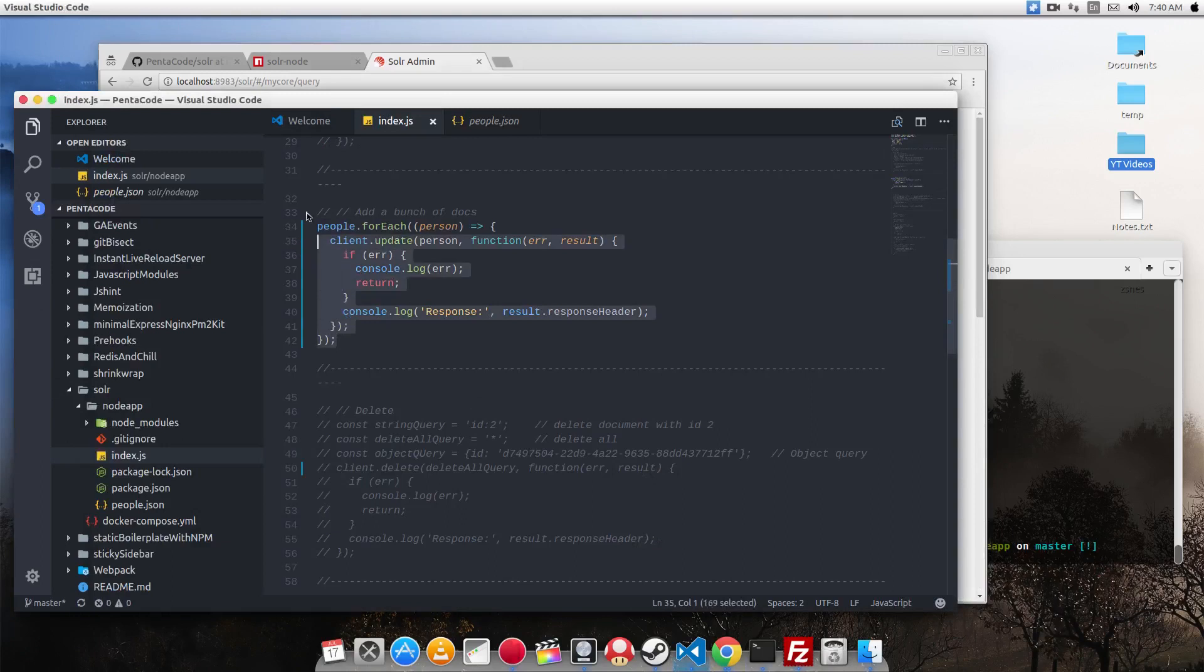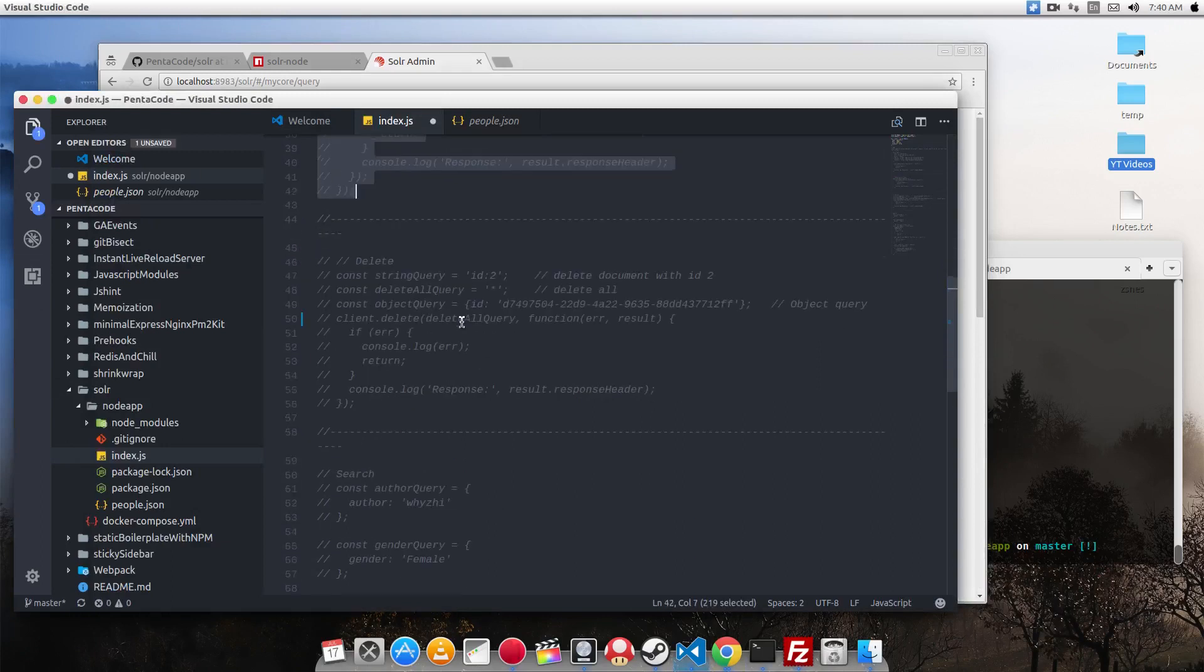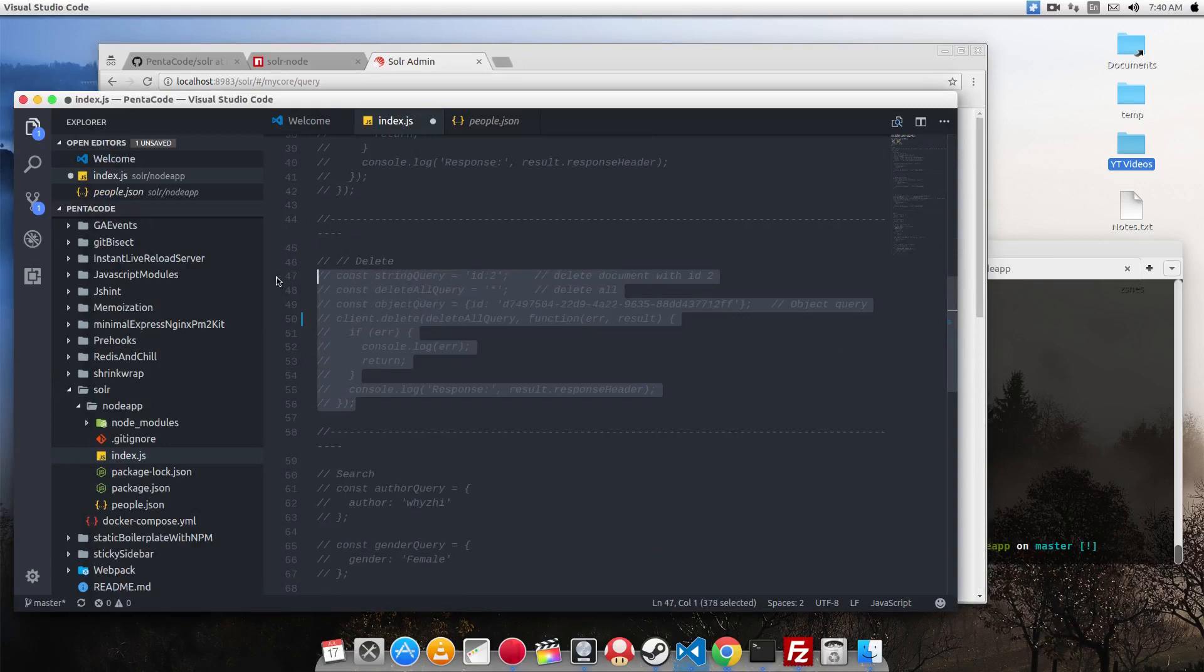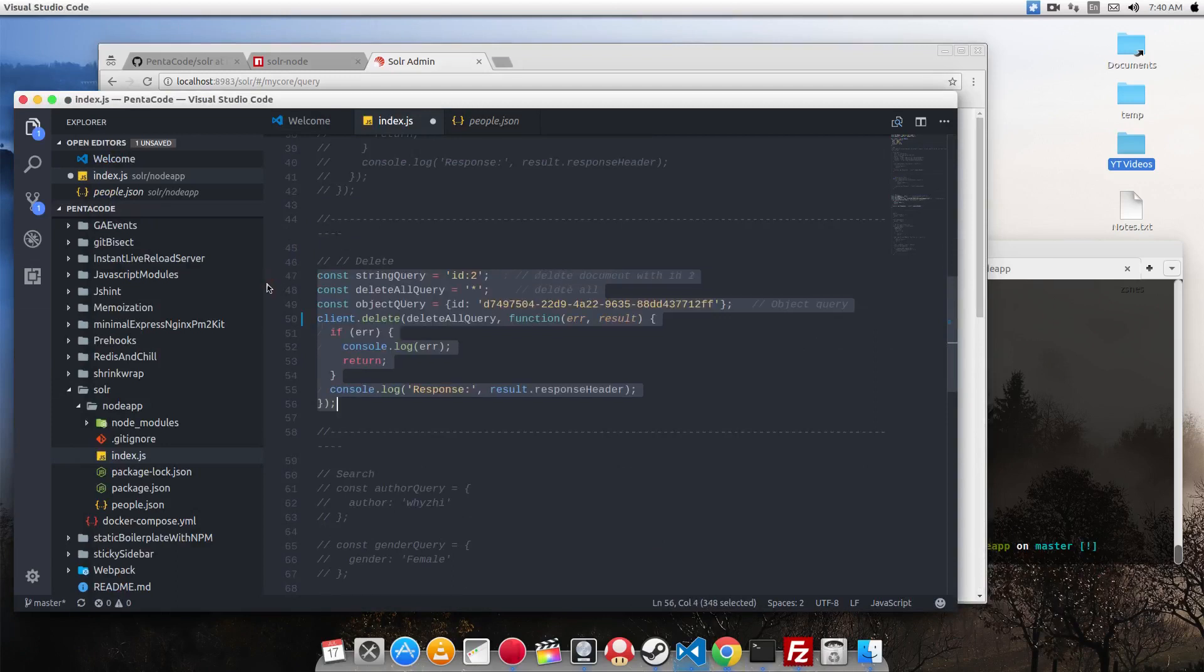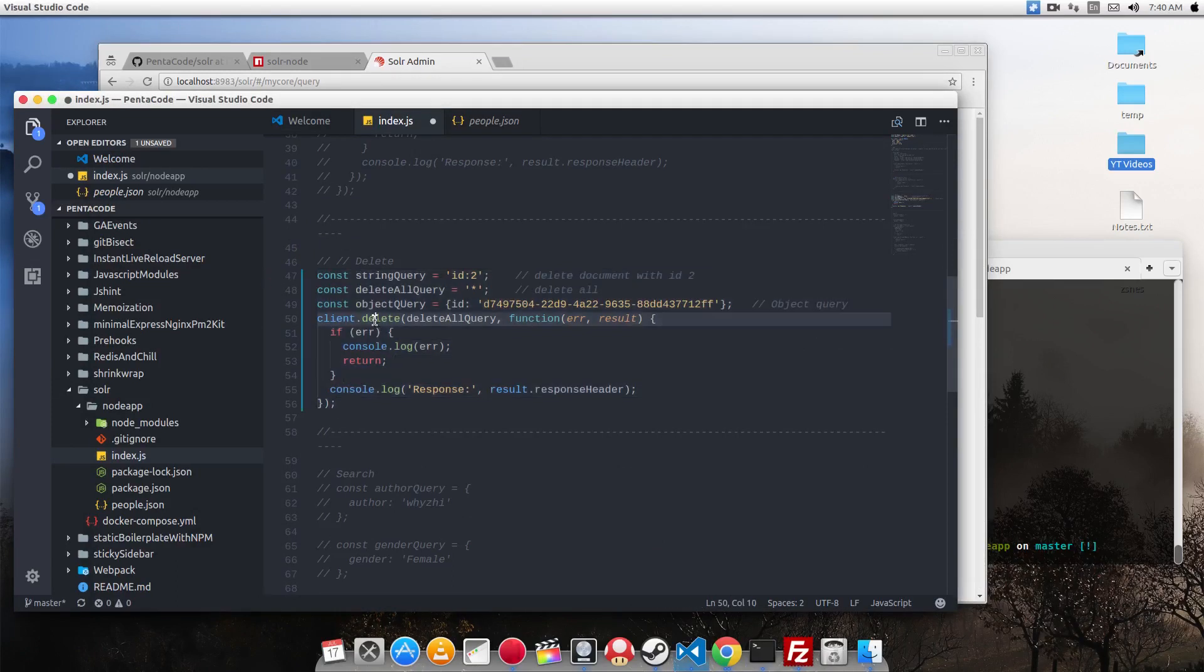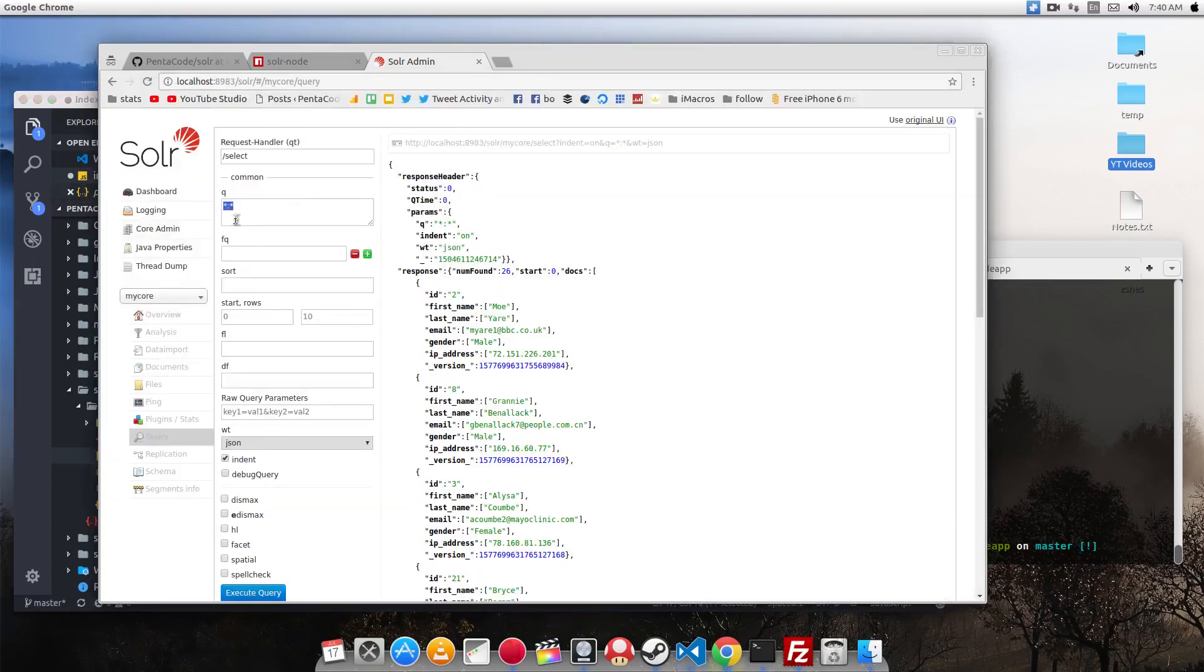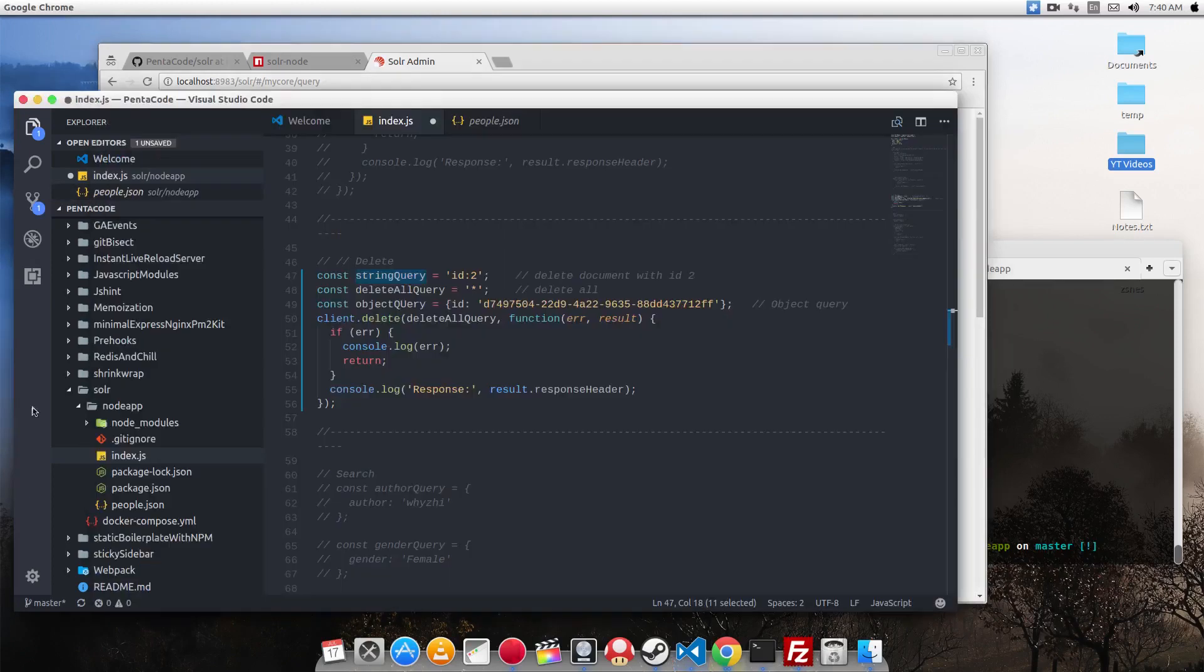So now we are going to go over how to delete documents. There are three ways you can delete. I'm going to go over three methods of delete. One is the string query where you do whatever you would type here in the queue field. You can enter into a string.